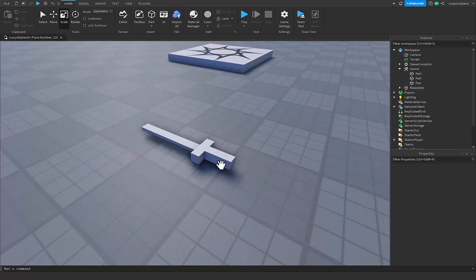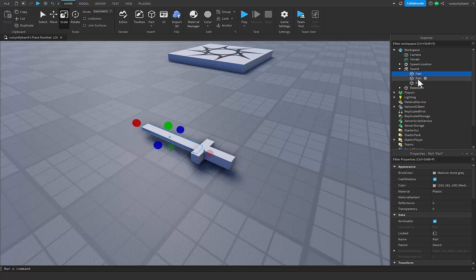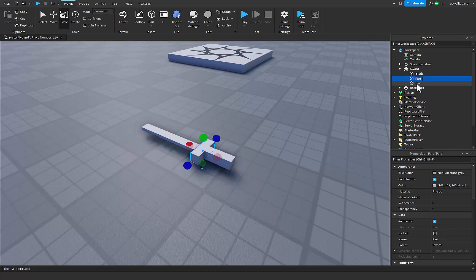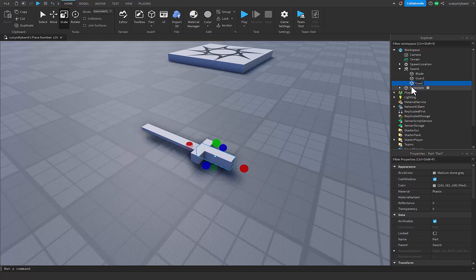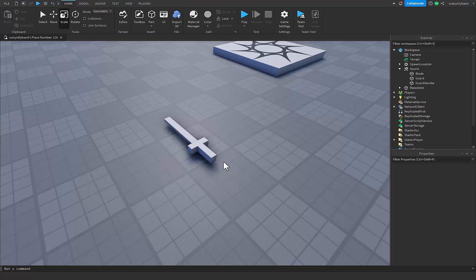Now we get to actually name all these pieces. This first part up here, I'm going to name the blade because it is the blade. This one I'm going to name the guard because it is the guard of the blade. And this one I'm going to name the handle. Now that we've actually got our sword, we're going to need something that will actually let the player hold the sword in their hand.